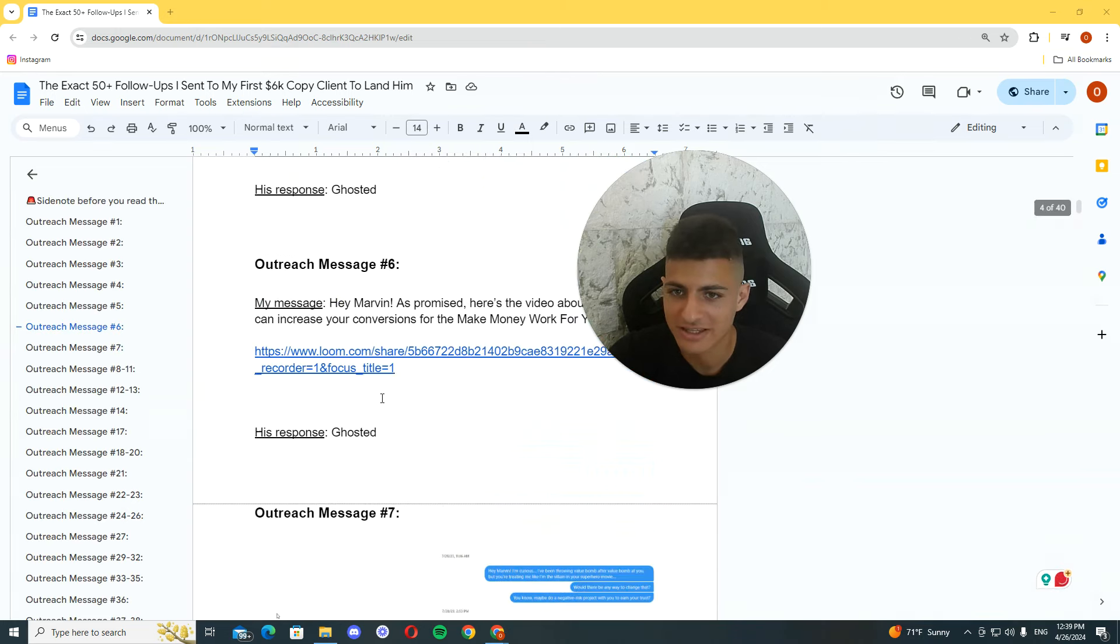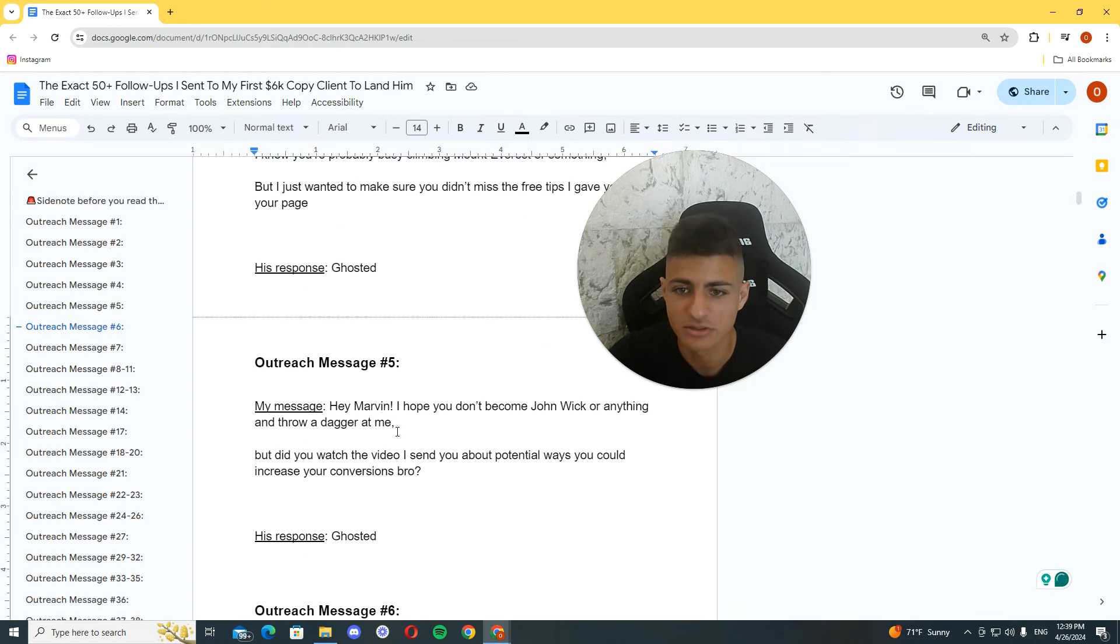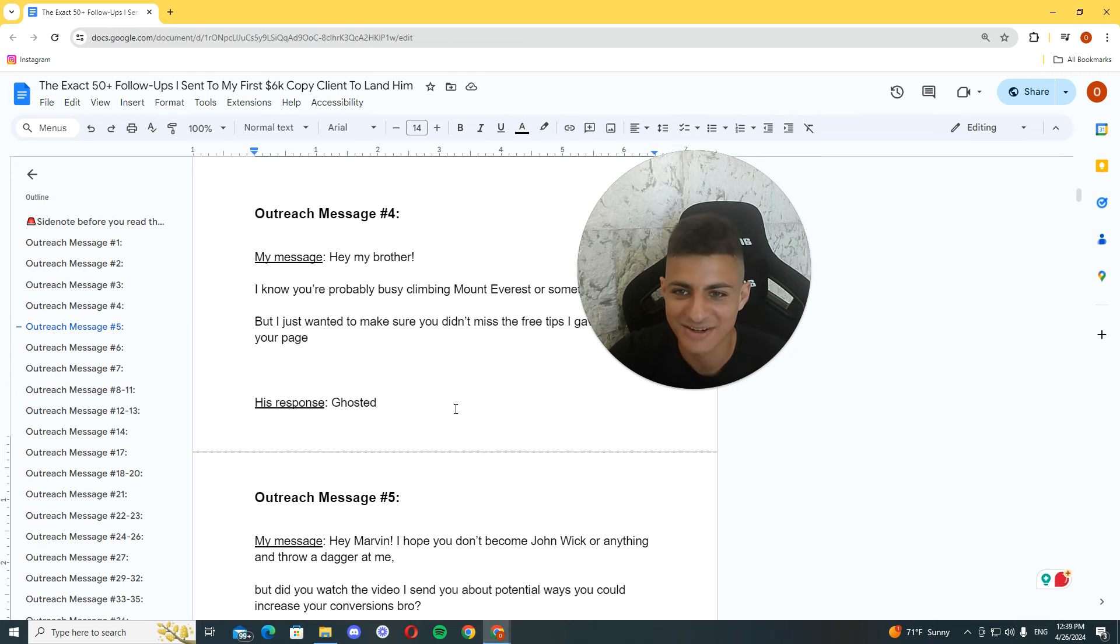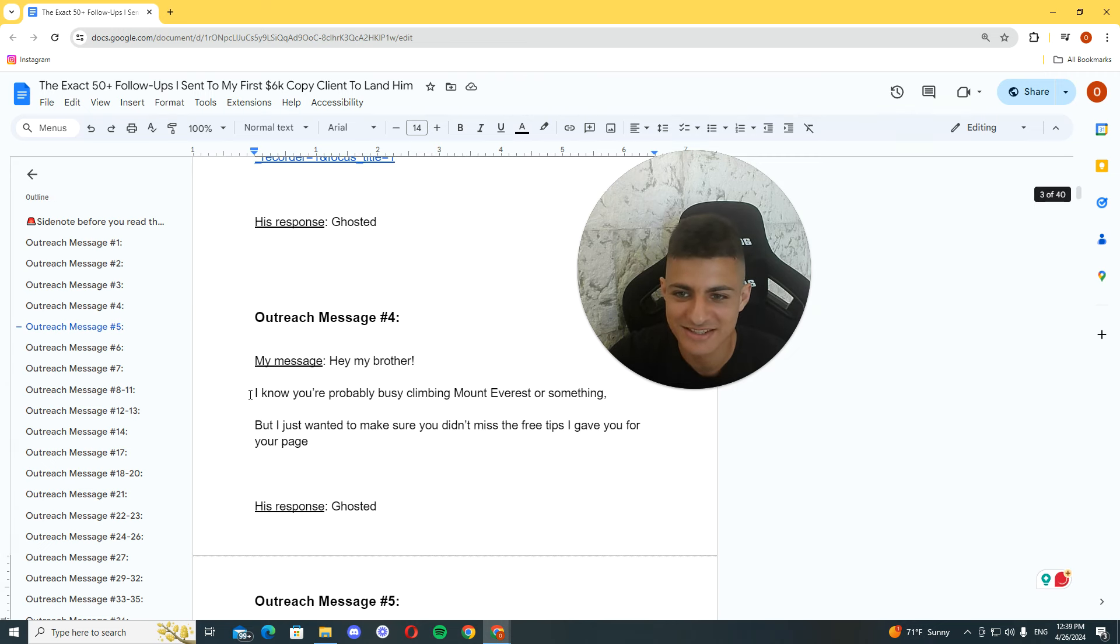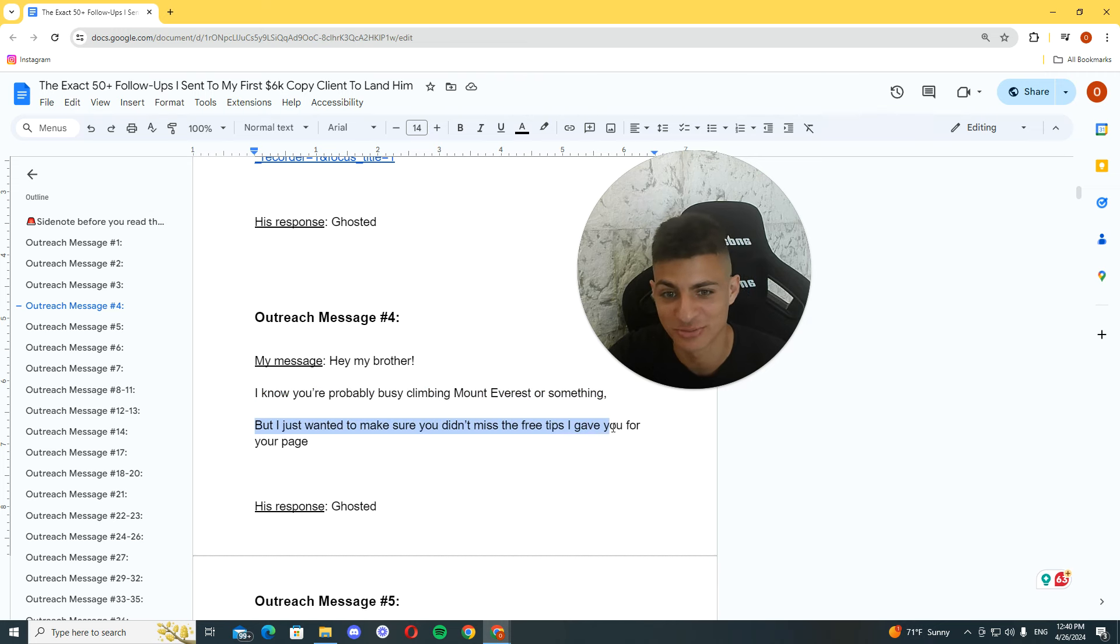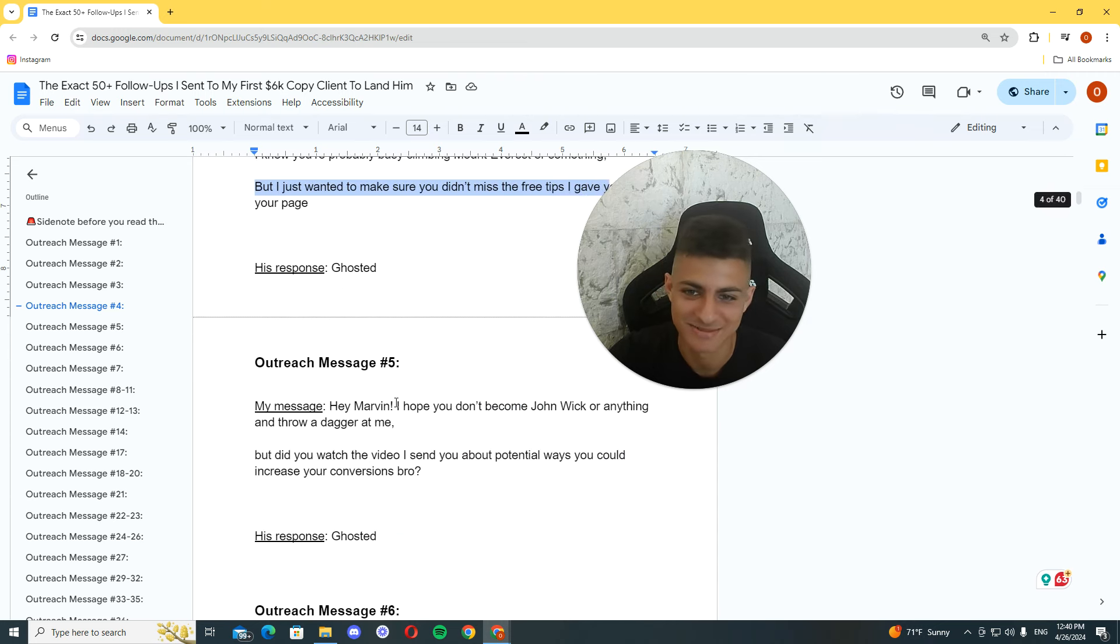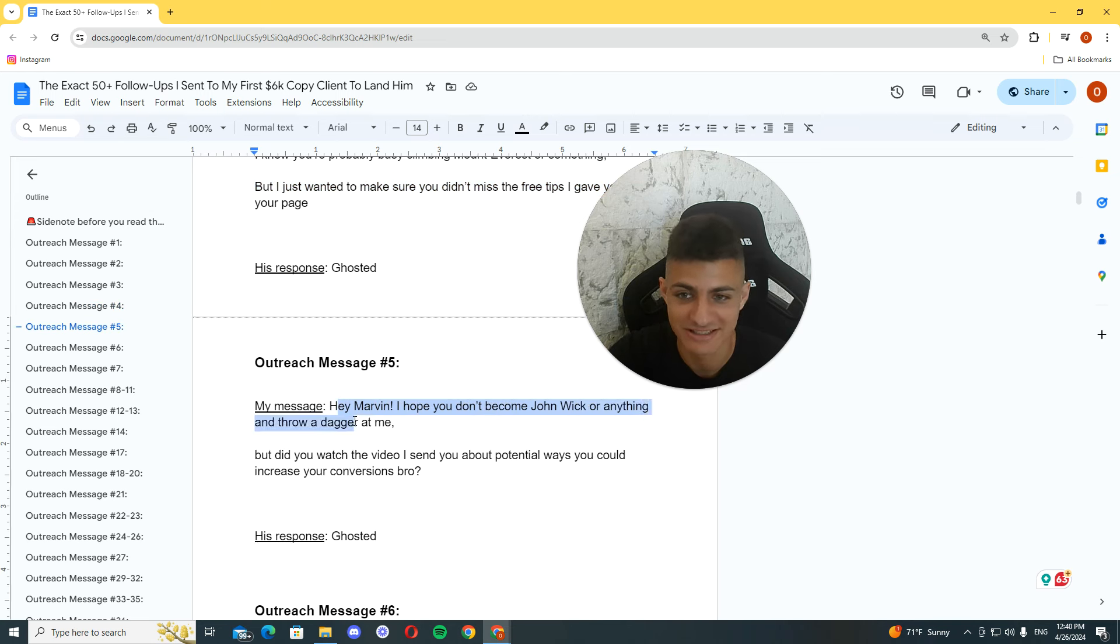So I kept following up with him. Hey Marvin, I promise, here's the video. I hope you, then I'm using this bullshit. I know you're probably busy climbing Mount Everest or something, but I just wanted to make sure you don't miss the free tips. That's insane, man. I wouldn't do this anymore. It's pretty sleazy. It feels pretty forced.